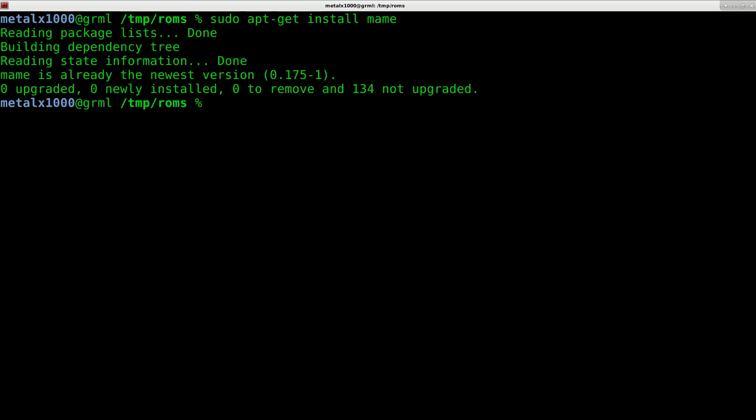What I'm going to do here is I'm going to say sudo apt-get install mame, and that's it. Now I already have it installed, but if I didn't, it would download it and install it. It would take care of all the libraries for me, and this installs mame and I think mame-data.